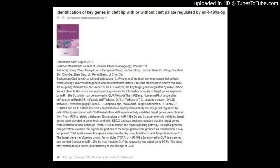Identification of Key Genes in Cleft Lip with or Without Cleft Palate Regulated by MIR-199A-5P. Published in August 2018, International Journal of Pediatric Otolaryngology, Volume 111.